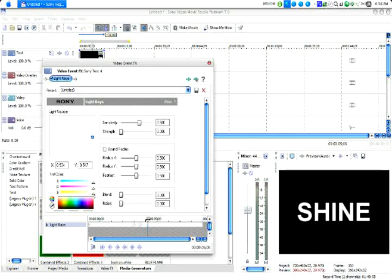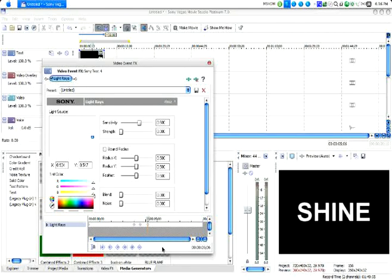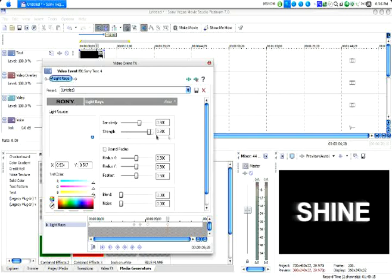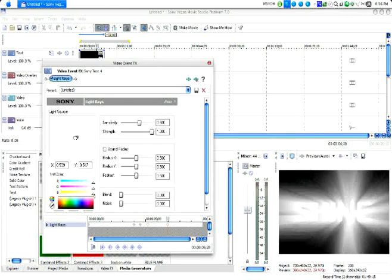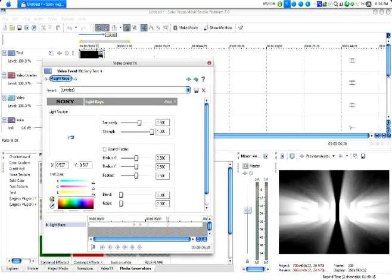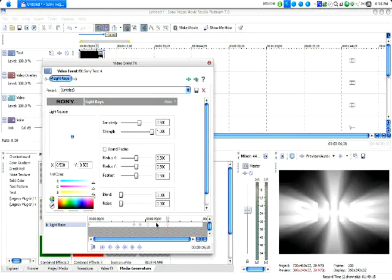The other variation is just keyframing the strength from 0 to 100. You could do the light source really wherever you want, but I prefer it in the middle when I'm doing this variation. And then just turn it back down.